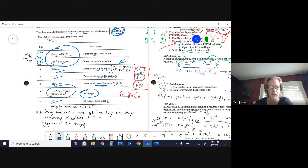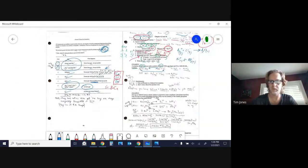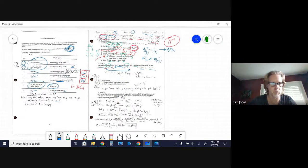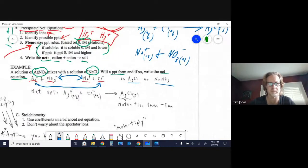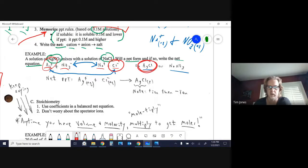The strong base cations will never precipitate because they are always dissociated or dissolved at 0.1 molar. Back to the AgCl example: by rule three, halogens (the Cl⁻) will precipitate with silver, so AgCl is the precipitate. NaNO₃ will not precipitate because rule one says group one doesn't precipitate and rule two says nitrate doesn't precipitate.